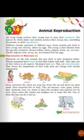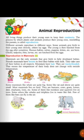Assalamualaikum, bismillahirrahmanirrahim. Class 4th, subject general science, lesson number 5: animal reproduction. Today we are going to learn about animal reproduction.